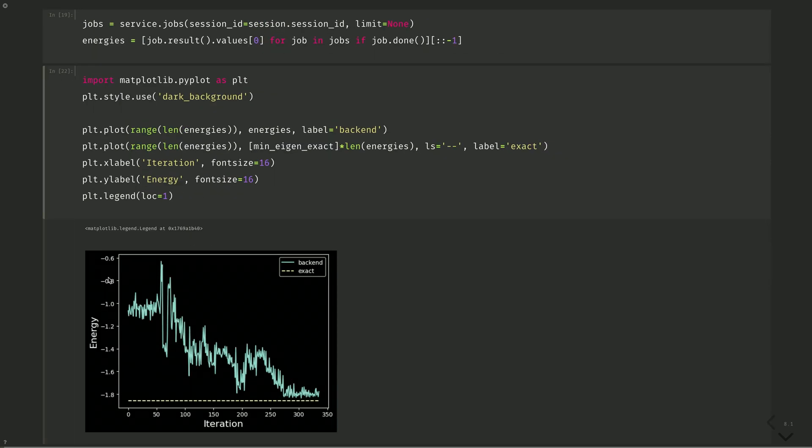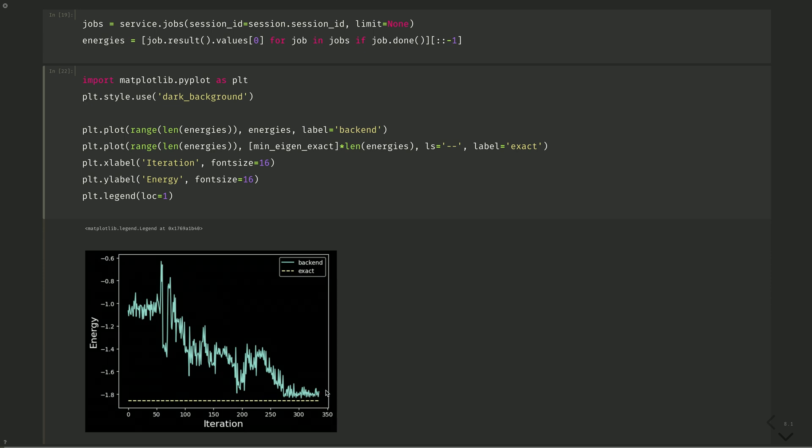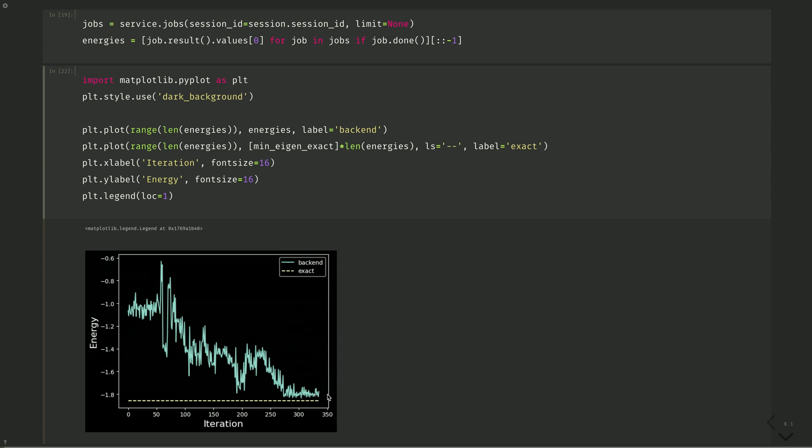Here we can see convergence of the energy as the variational quantum algorithm is run, and we see it converges nearly to the exact value at about iteration 270 or 80 or so. In the next video, we take a look at error suppression and error mitigation techniques using runtime to reduce the effect of noise on our calculations. Thanks for watching. See you then.